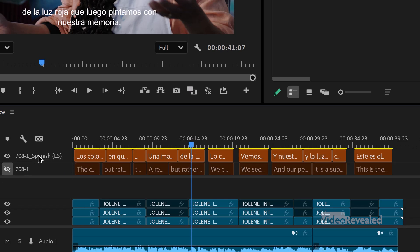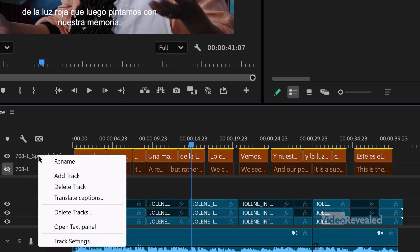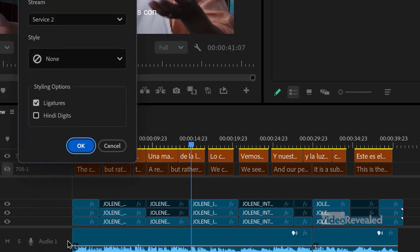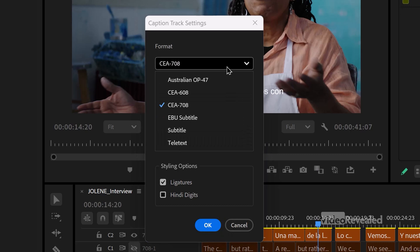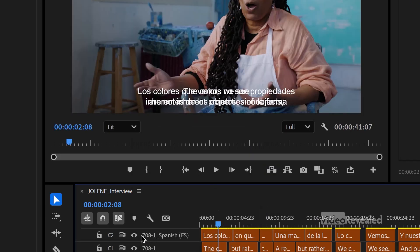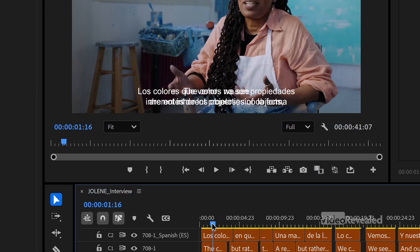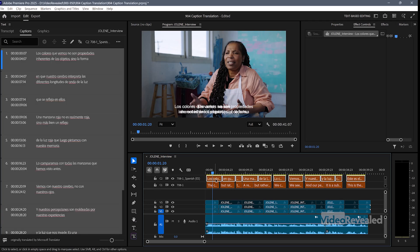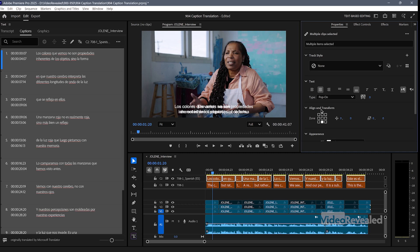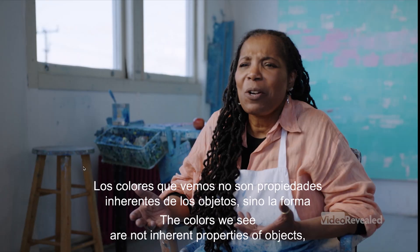If you want, and if you made the wrong choice, you can right-click on either one of these and go to Track Settings to change it to subtitle. And if I wanted to show both languages at the same time, I could select one of the caption tracks, go to Properties, go to Align and Transform, and drag it up so you're seeing both at the same time.